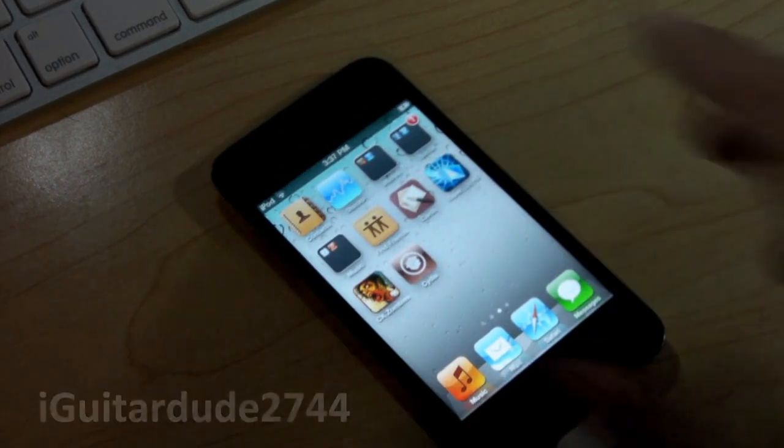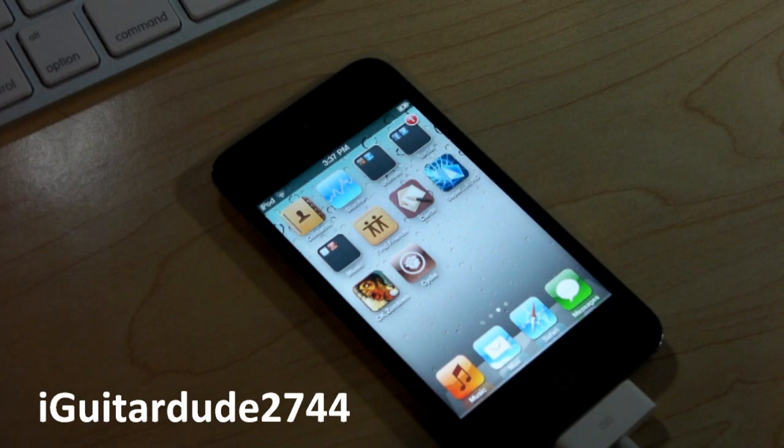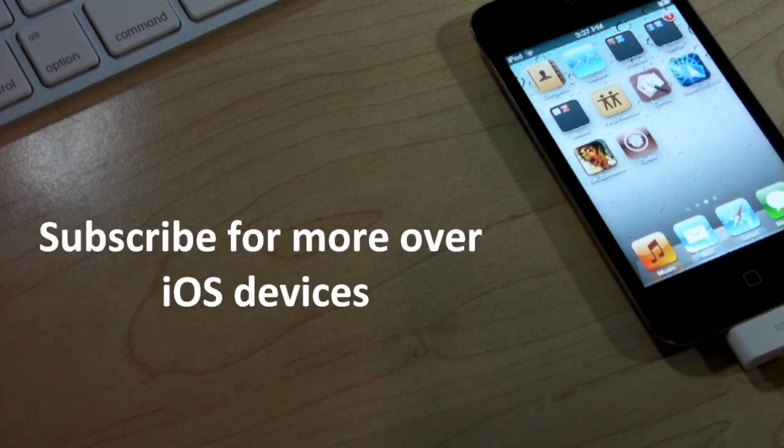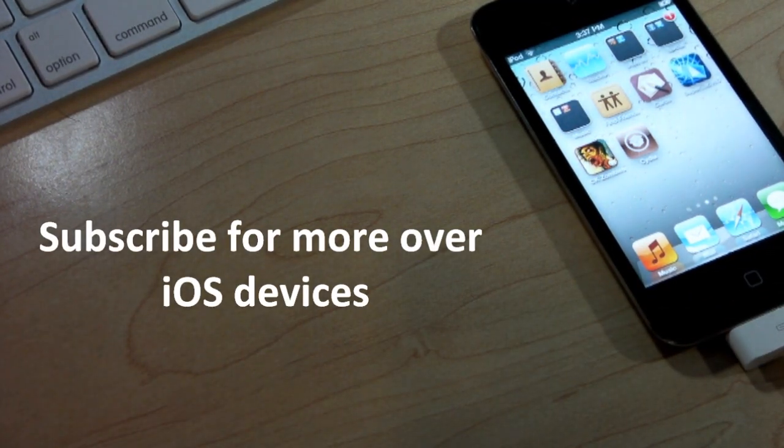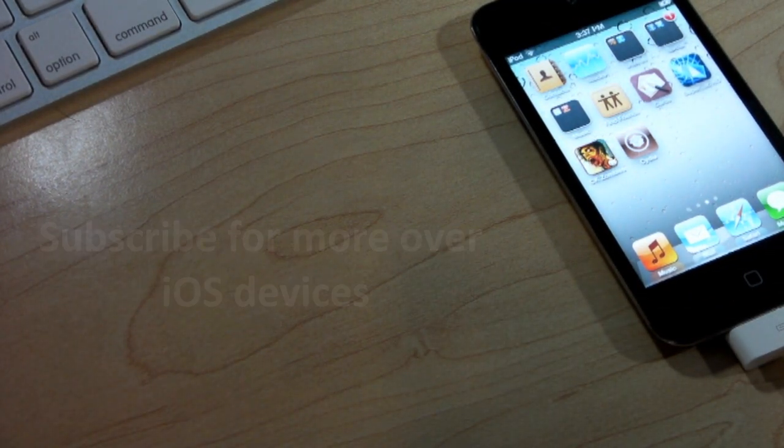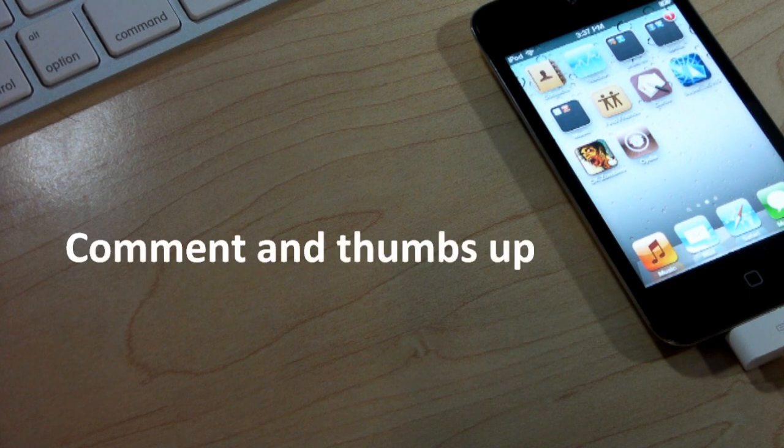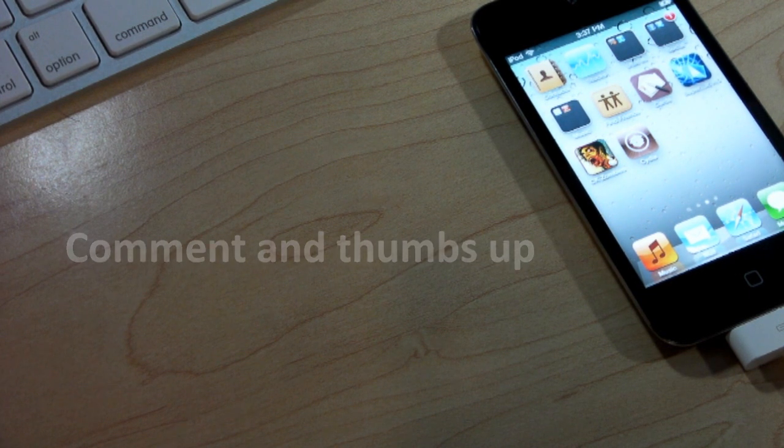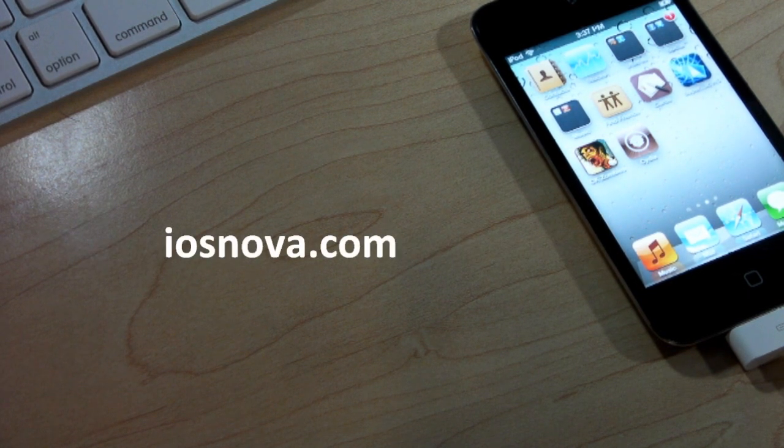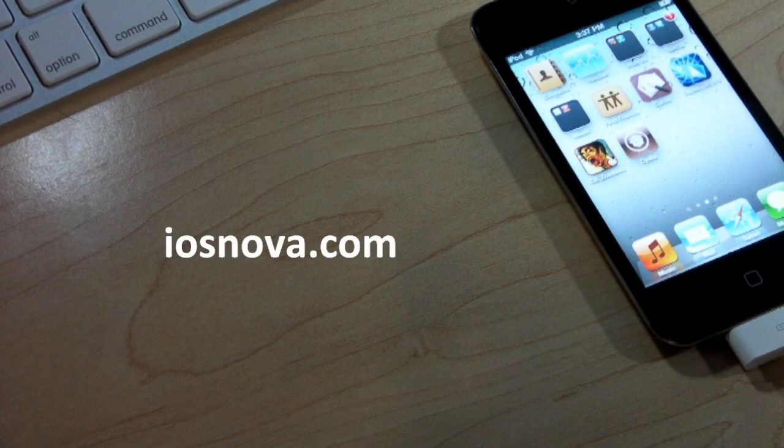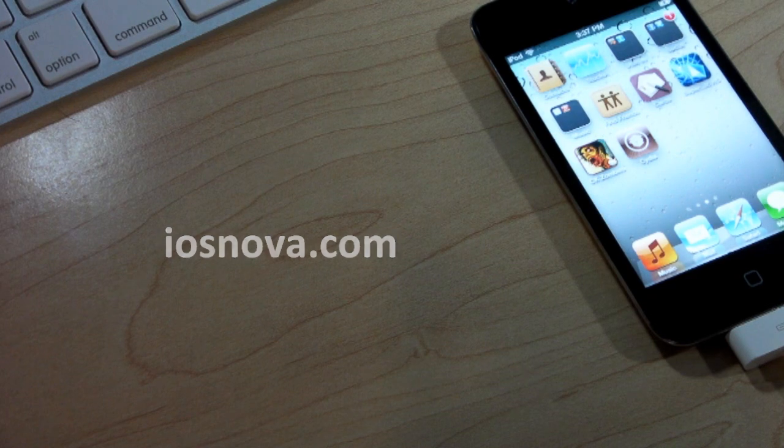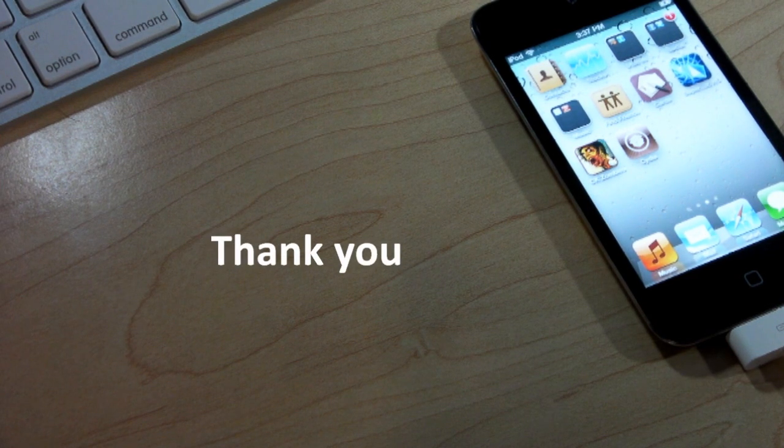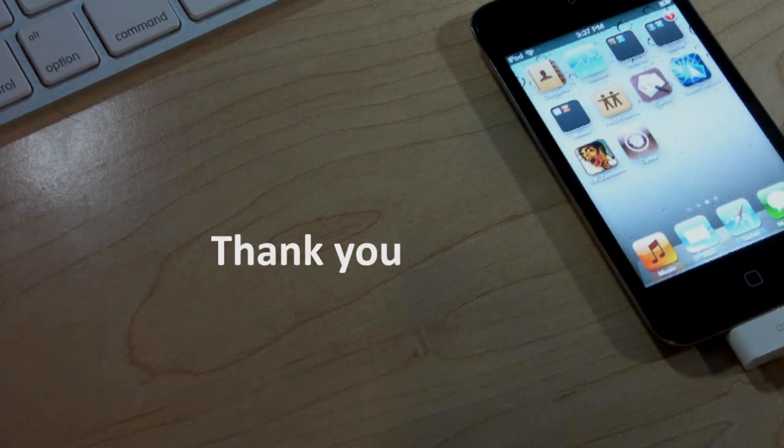Thank you for watching. This is iGuitar D2744. Please feel free to subscribe for more on iOS devices. Visit it in the description below, follow me on Facebook and Twitter, as well as check out iosnova.com for up-to-date iOS news. Feel free to also leave your comments and thumbs up if you enjoyed this video. Once again, thank you for watching. This is iGuitar D2744.